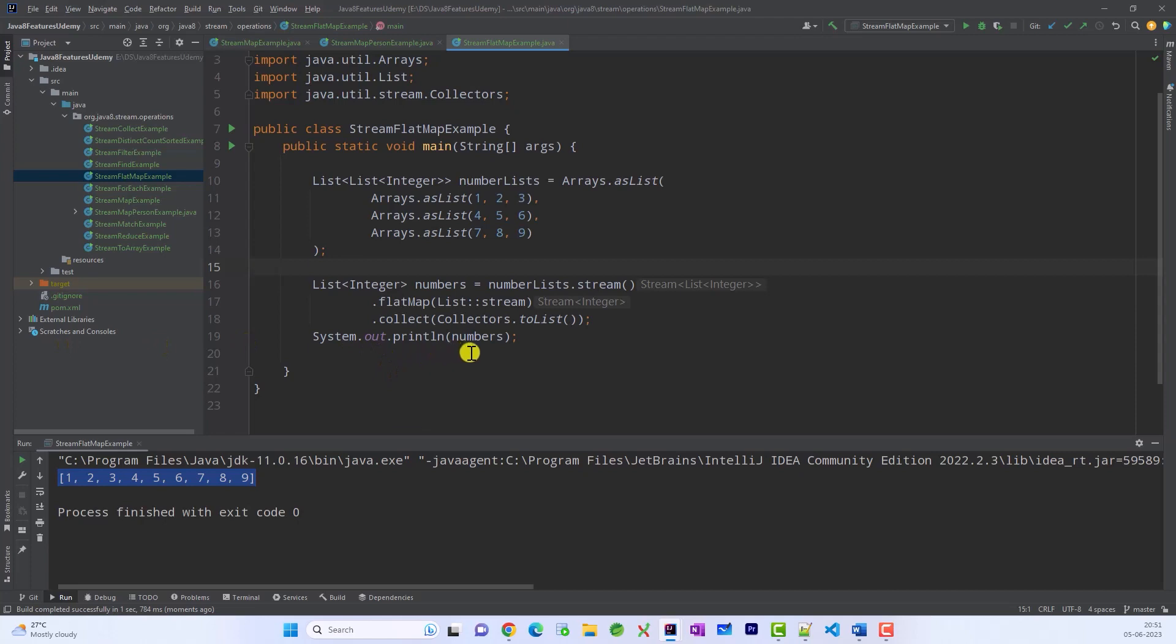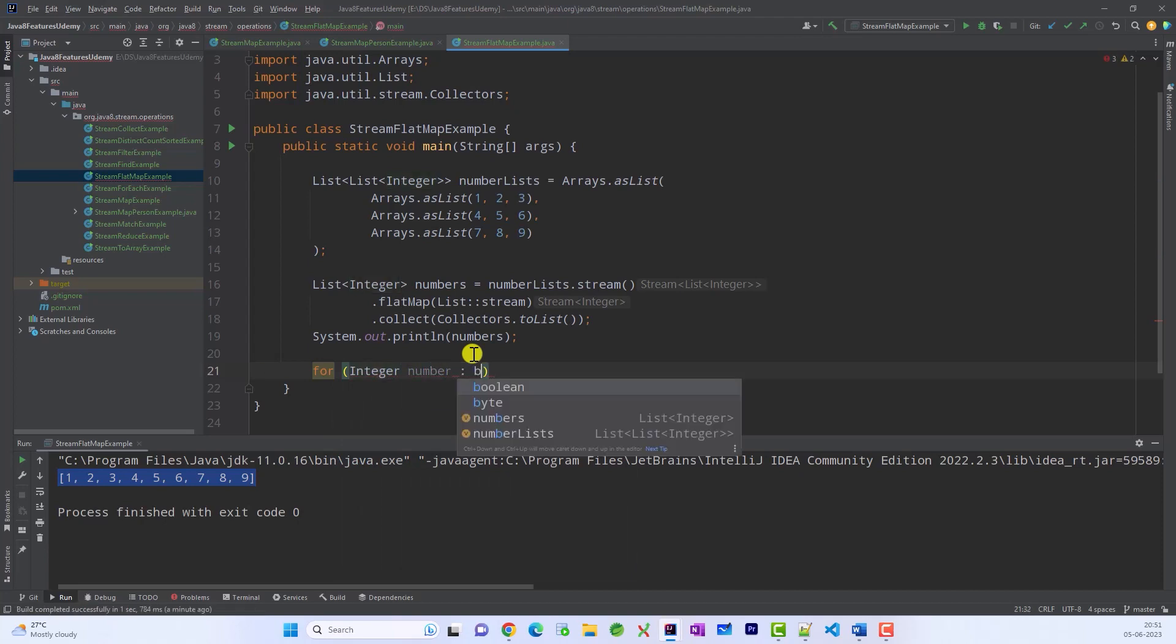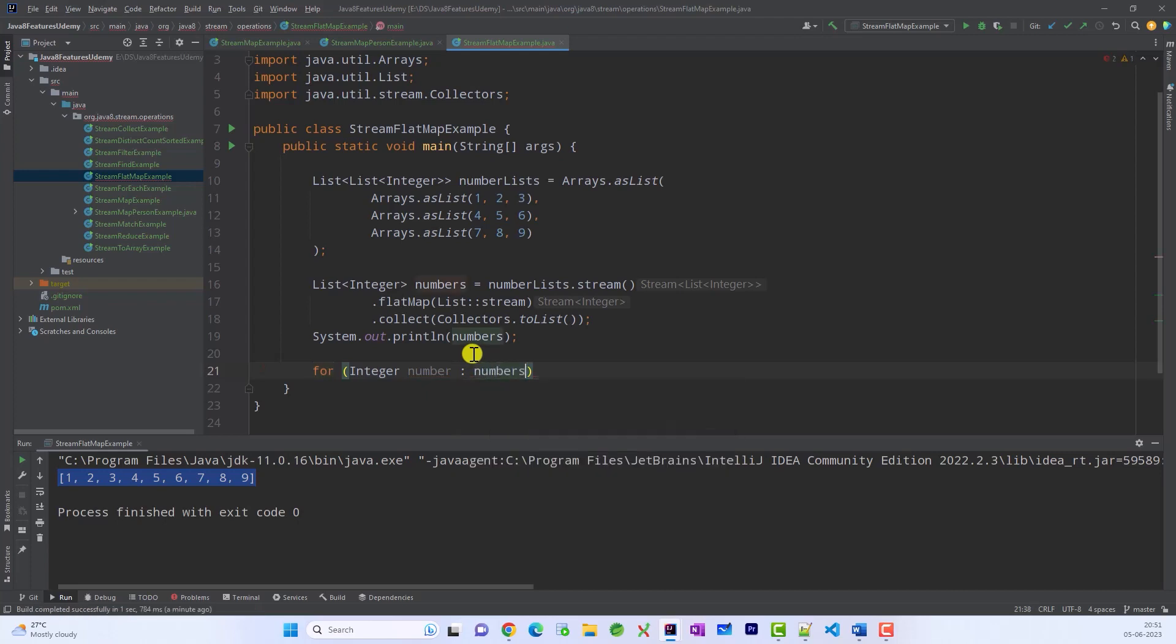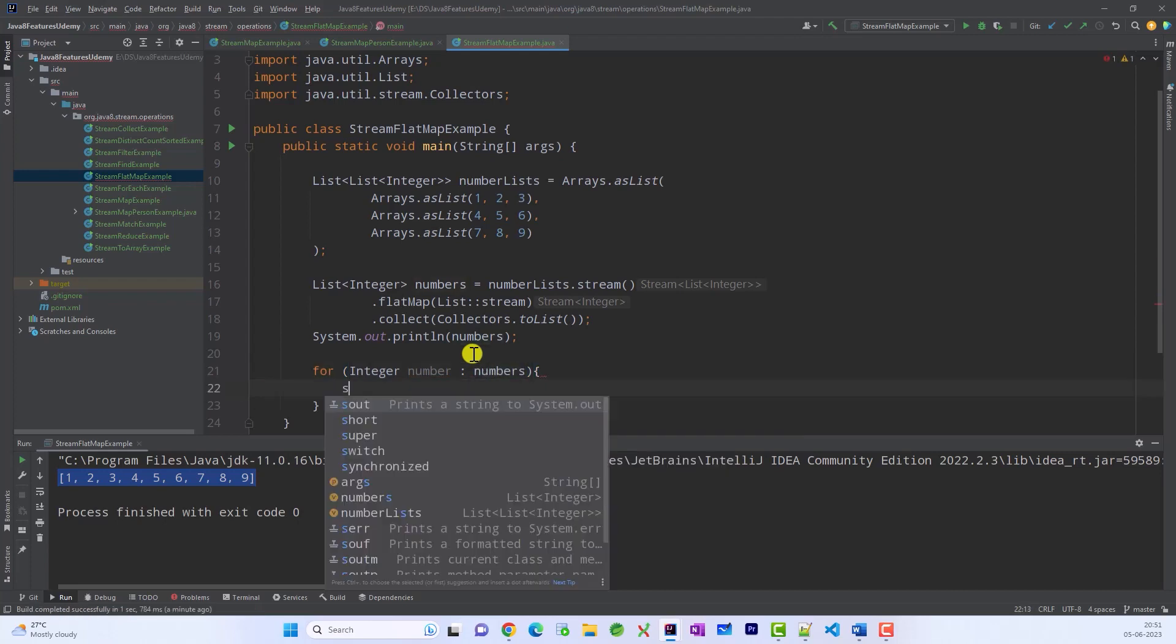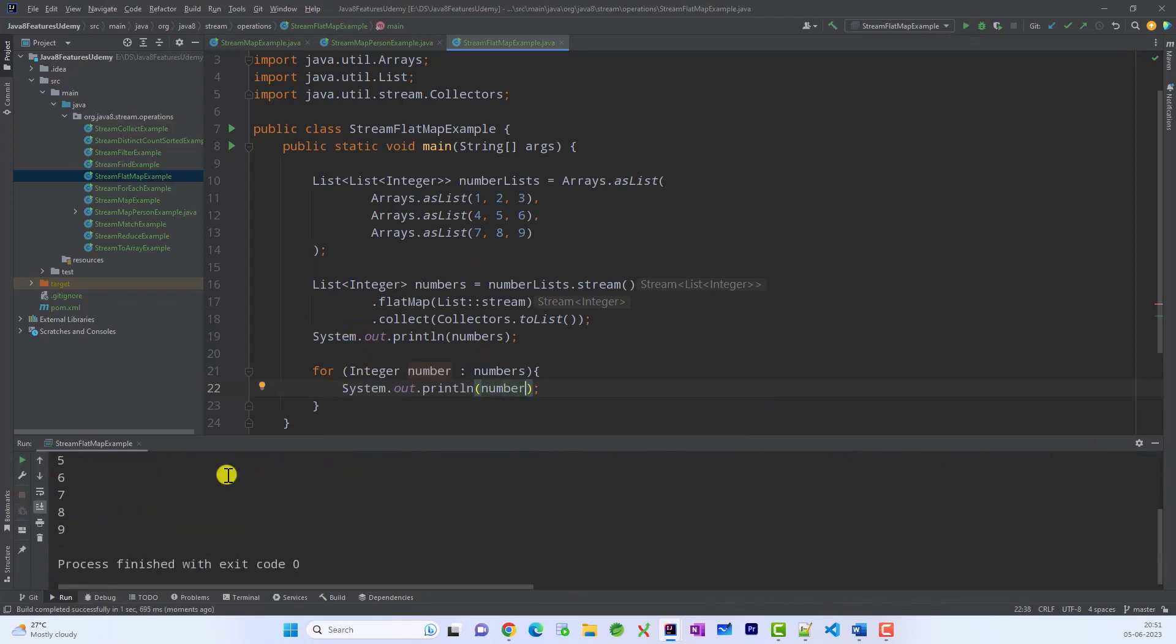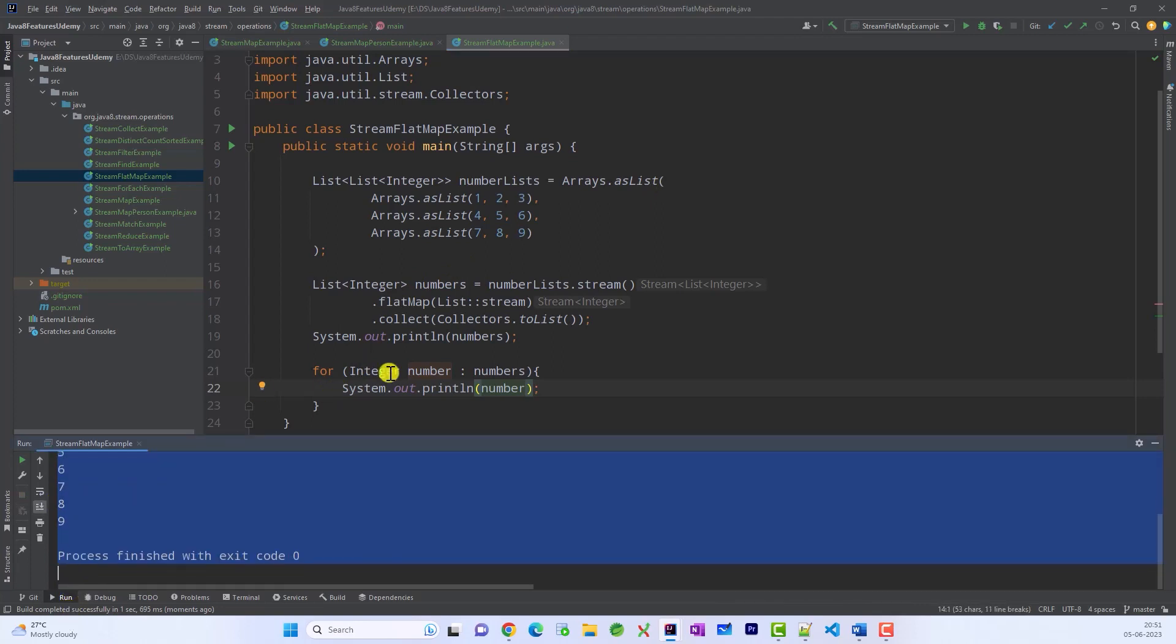Now we can print them. So to print them we can go ahead with a loop. So these are of numbers number and this list is a numbers and then in that print number. Now save this and run this. We can see all these elements are printed. Right?